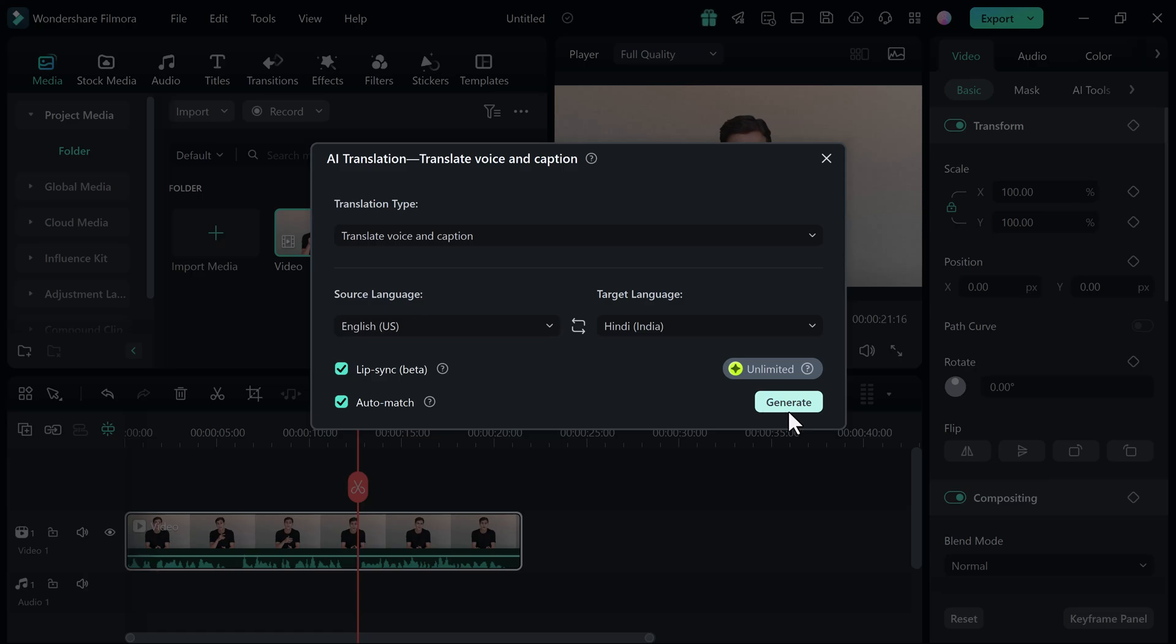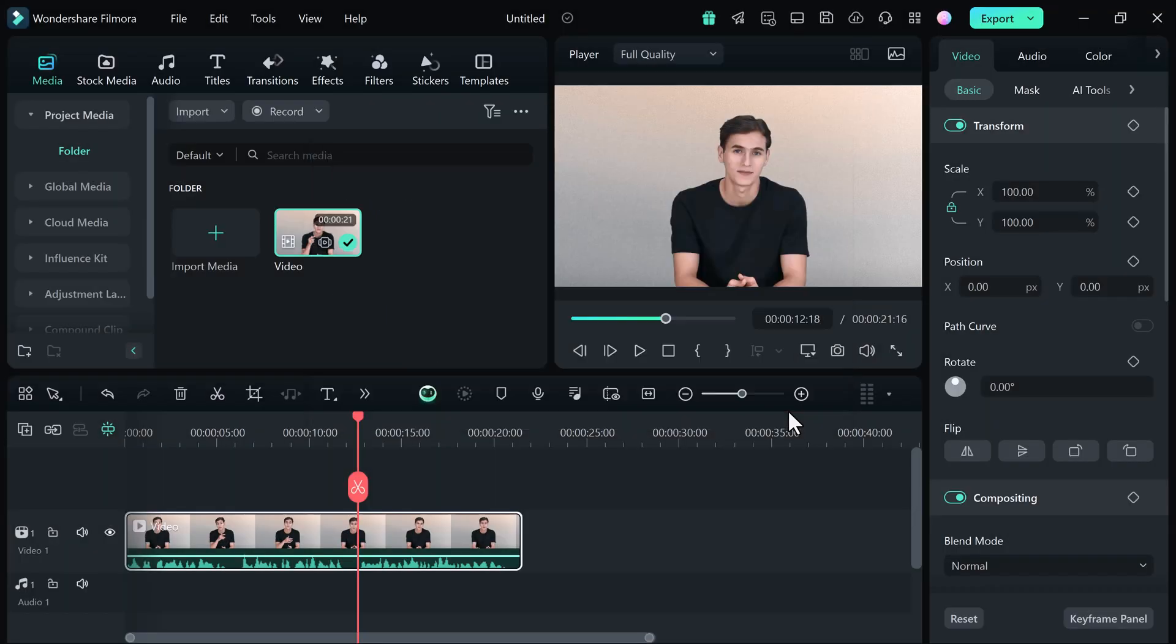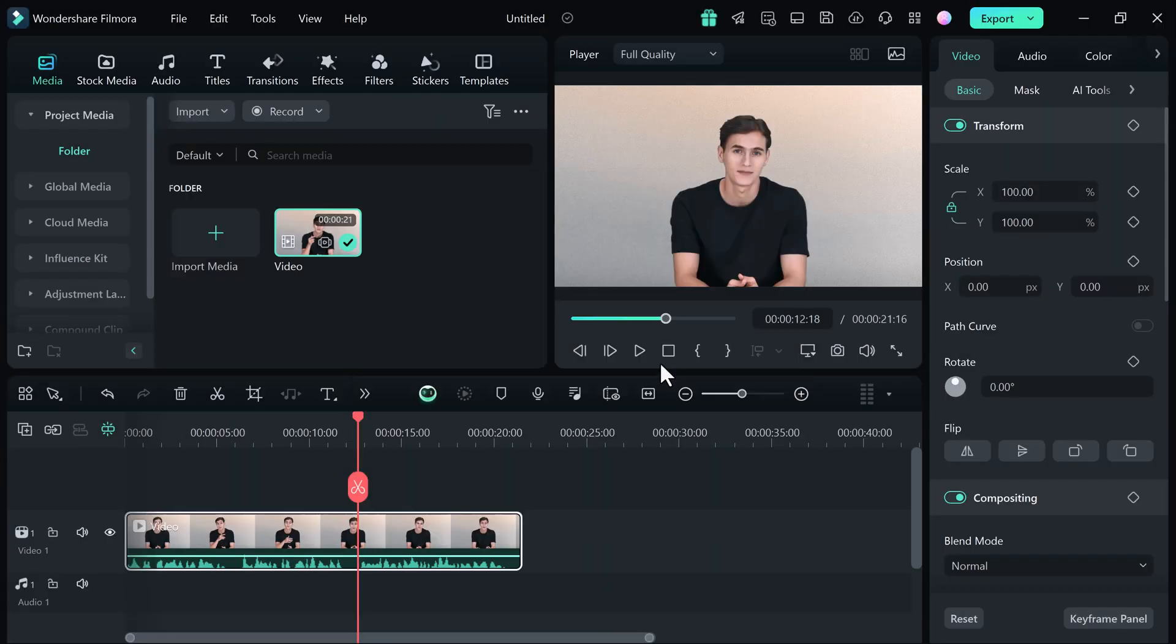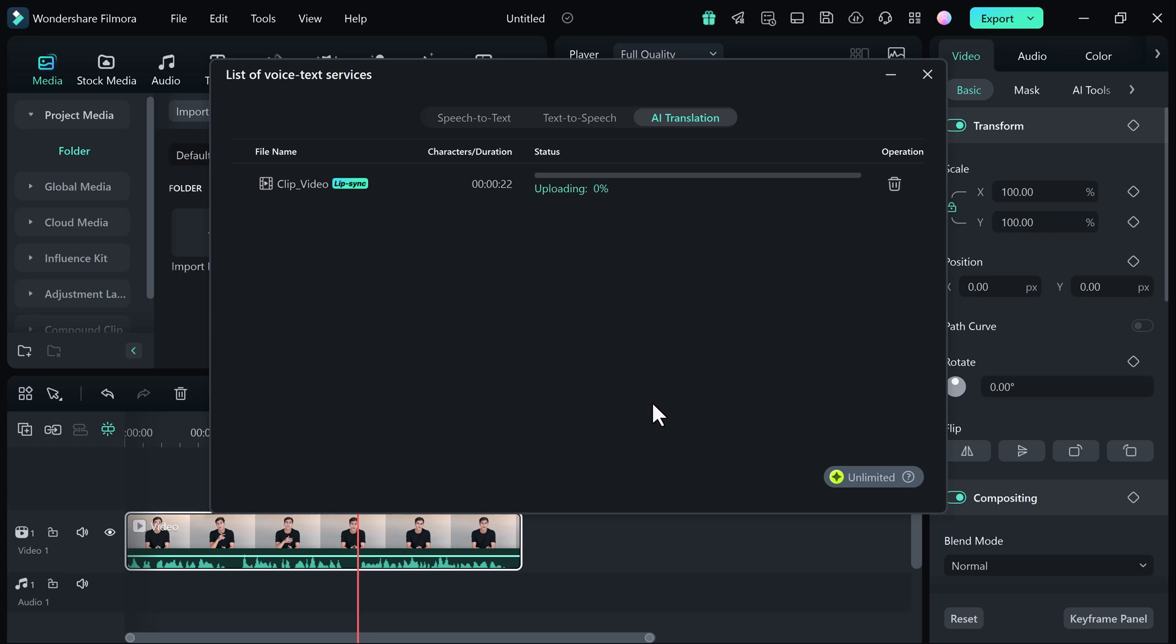Then click on Translate. And the AI will start the translation process. Here it may take a few minutes.